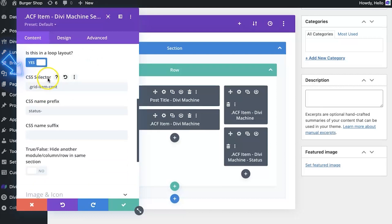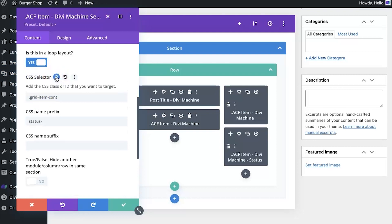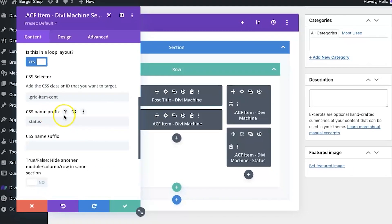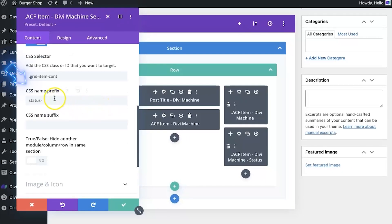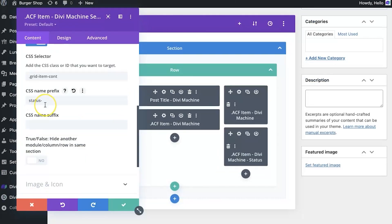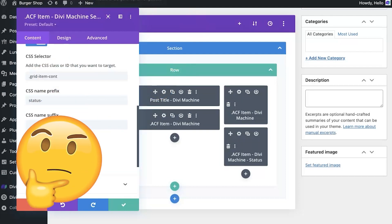Next we look at the CSS selector — this is what it uses on the page to identify the element. We expand this and set the target to 'grid item cont.' Then the CSS name prefix is set to 'status-dash,' so it appends the field value — for example, for a 'new' item, it becomes 'status-new.'